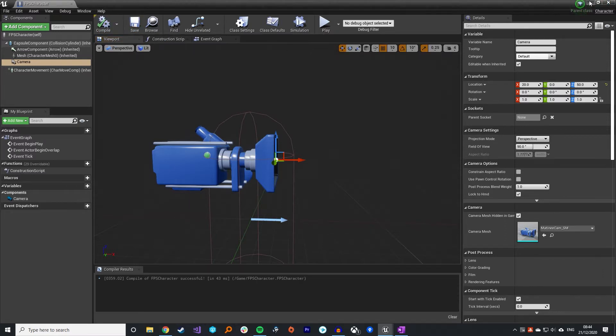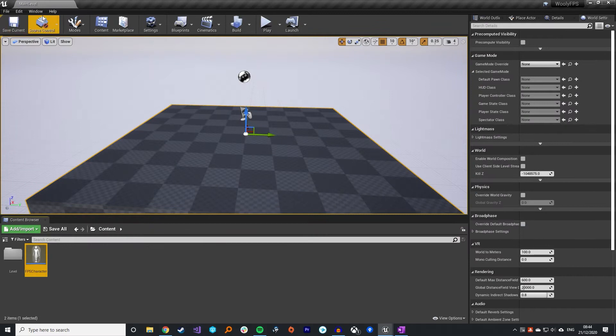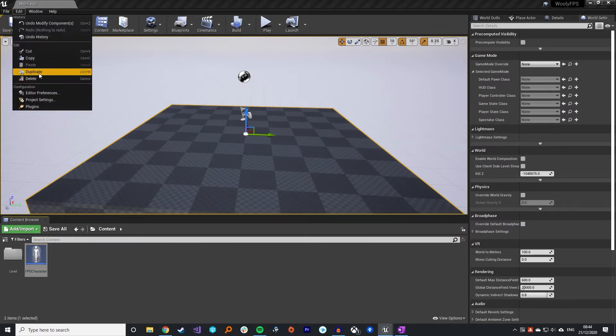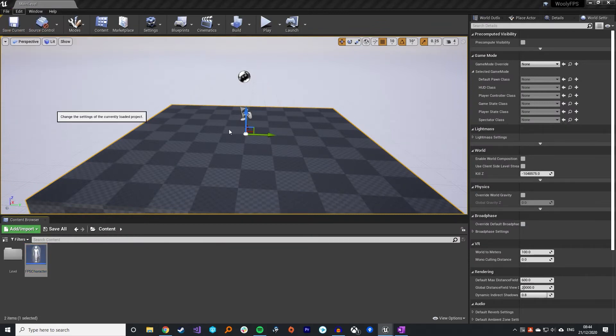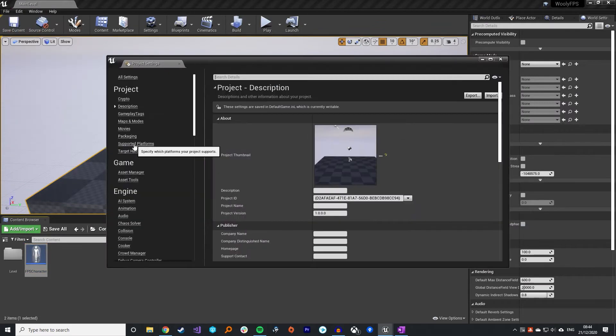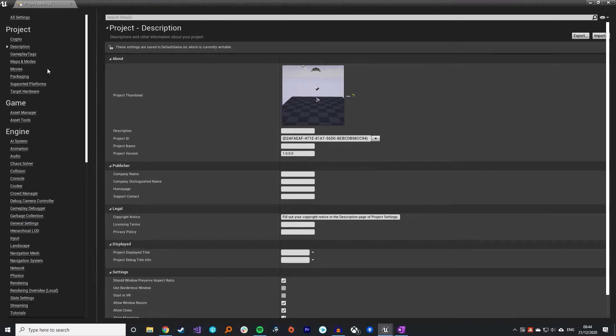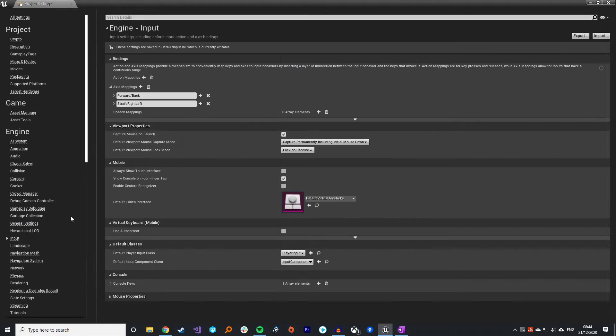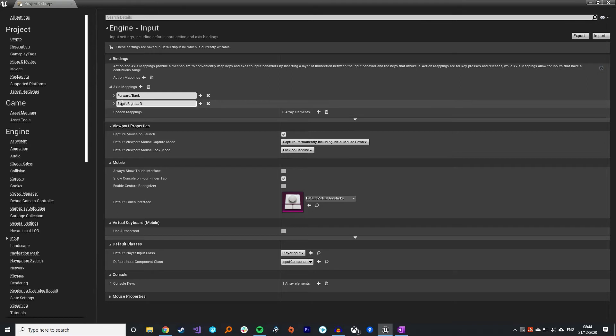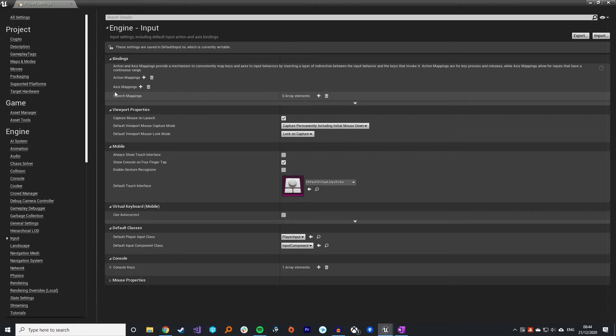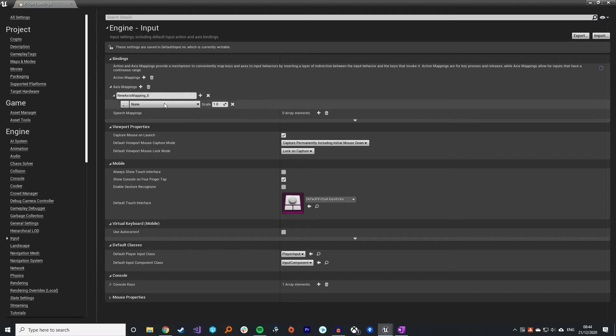Once you've created this you need to go into your project settings. Scroll down to input on the left here. Click on input and you need to add in some axis mappings. I've already got some in but I will delete these and recreate them just to show you how to do it.